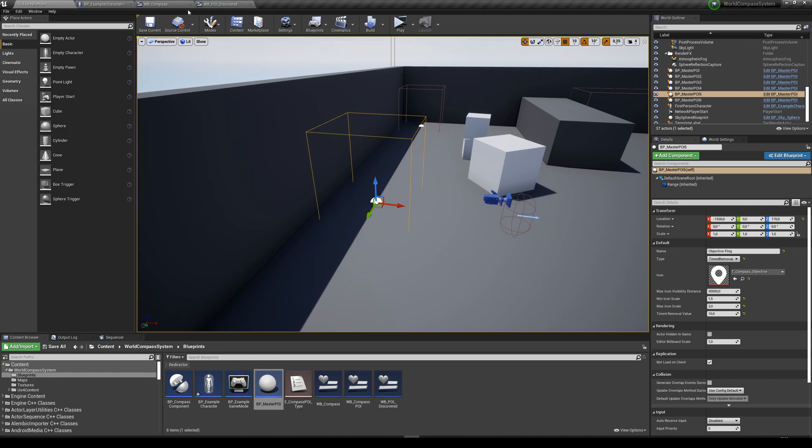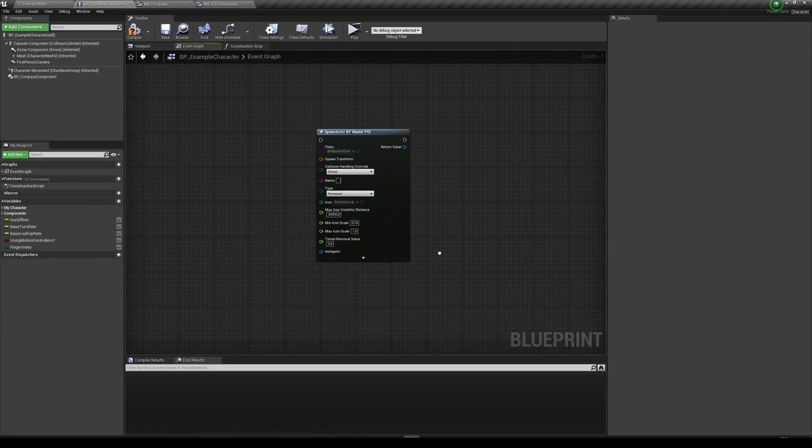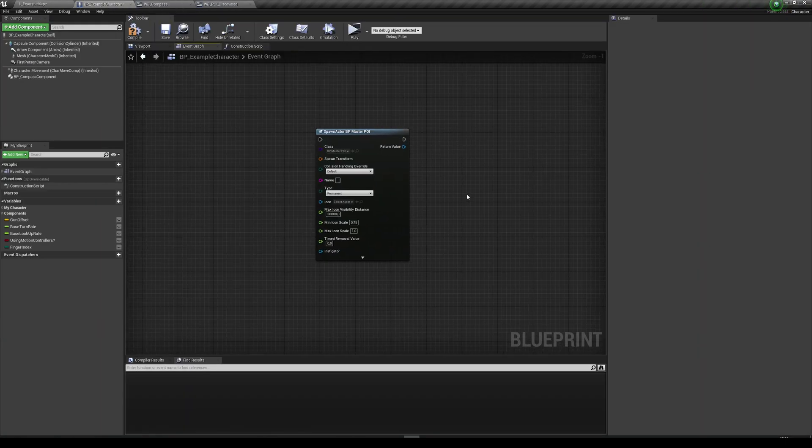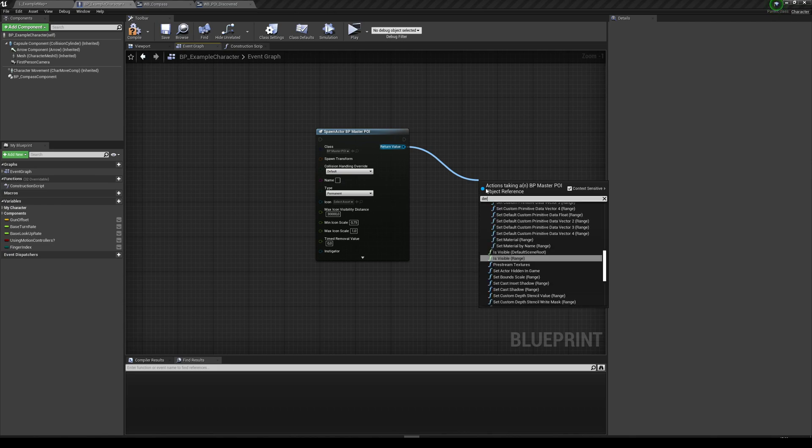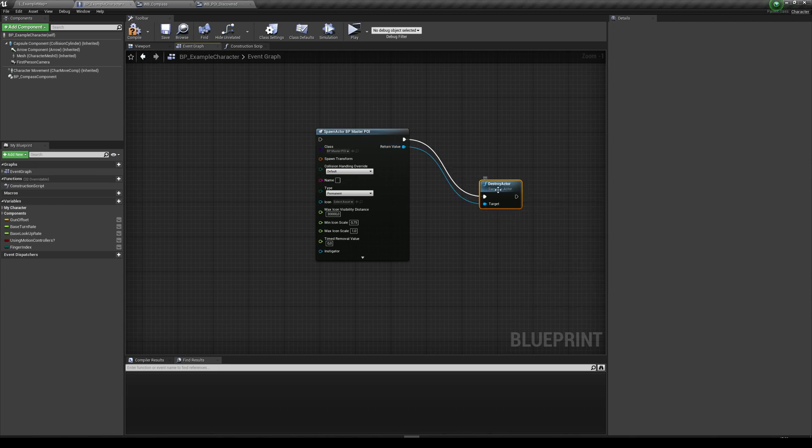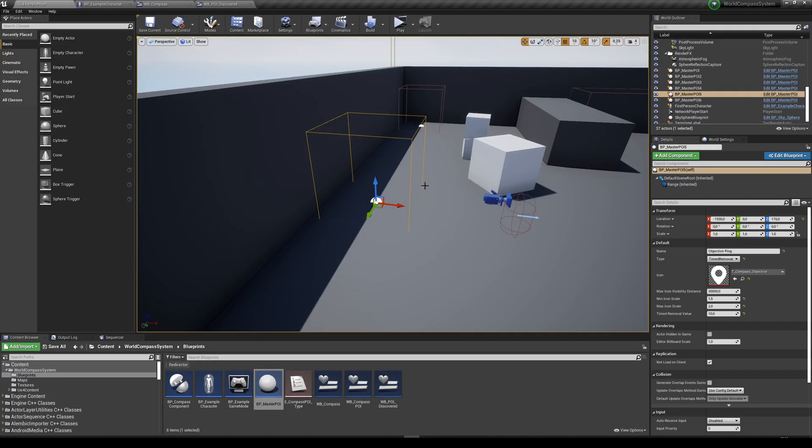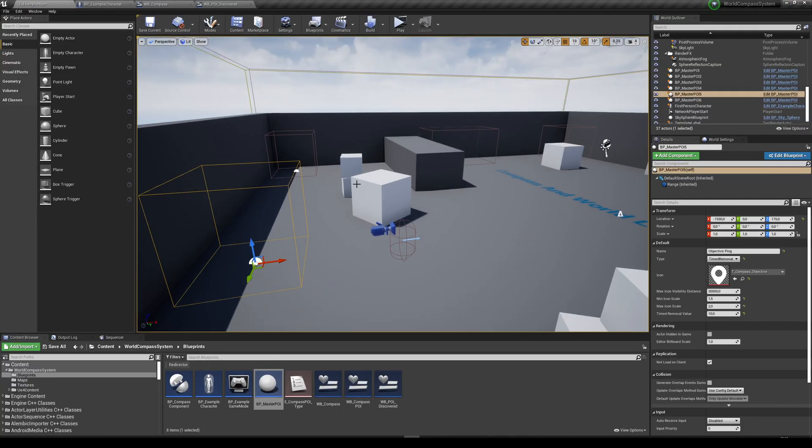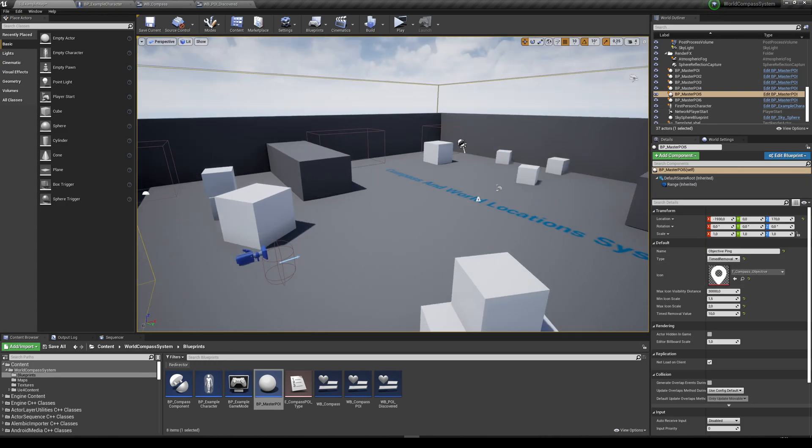So if you want to remove one, you can just get it using get all actors of class, get its return value and do destroy actor. And once you destroy this actor on your code, the entire thing is going to disappear from your game world and from your compass as well. Which is basically what I'm doing over here on the time removal. I'm just basically destroying this actor.